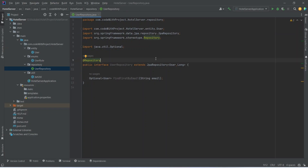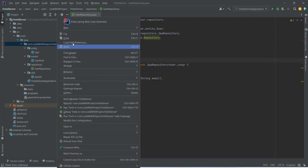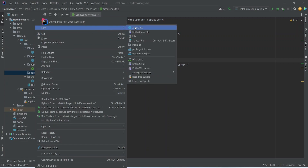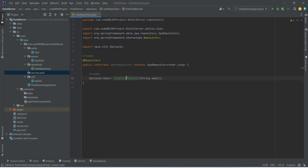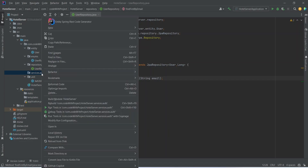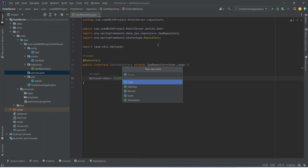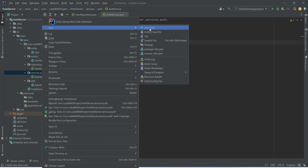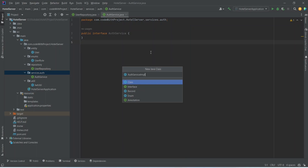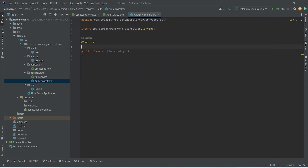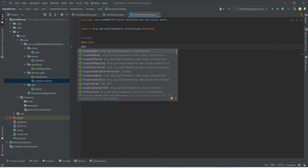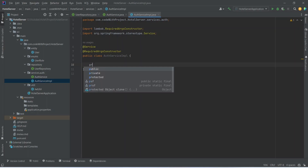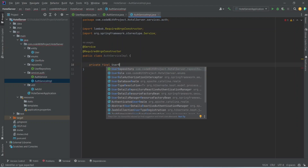Now we need to create the auth service in the services package. Right-click on hotel server, choose new package, name it services. Then right-click on services, choose new package, name it auth. In the auth package, right-click and choose new Java class, name it AuthService, and select interface. Right-click again on the auth package, choose new Java class, name it AuthServiceImplementation, annotate it with @Service and @RequiredArgsConstructor from Lombok. Then inject UserRepository as a private final field named userRepository.